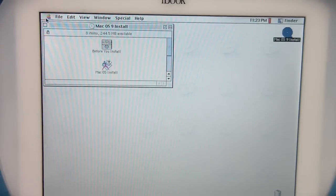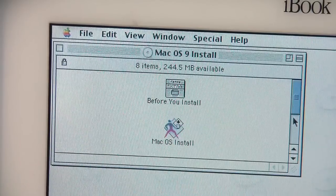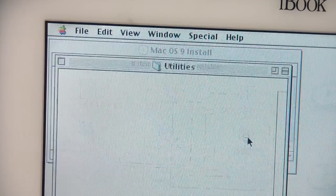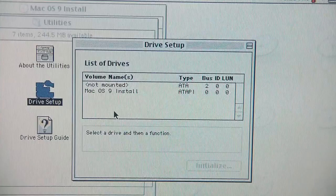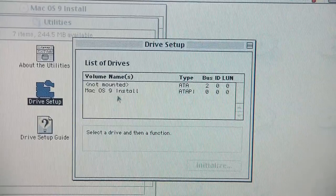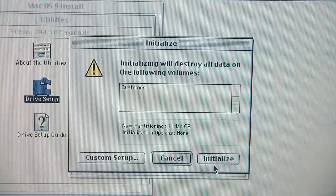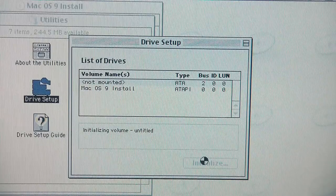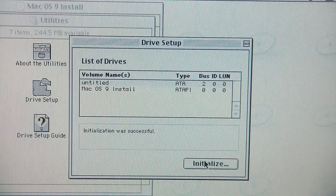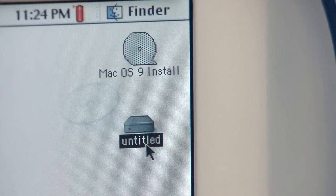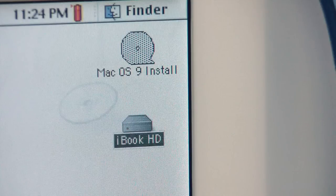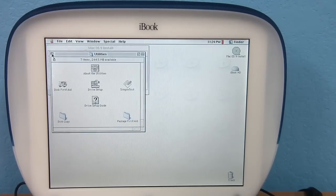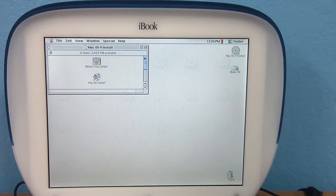Eventually you should get to your desktop. Don't be tempted to click the Mac OS install icon. Instead, scroll down and open up the Utilities folder, then Drive Setup. You'll see two drives listed: one is the actual OS 9 CD-ROM, and the other is not mounted because it's never been initialized since this is a brand new drive. Go ahead and click the hard drive and then Initialize. It won't take very long, and you'll see the new drive is called Untitled. Close the Drive Setup program — you'll see the new drive mounted on the desktop. I'll rename mine to iBook HD.